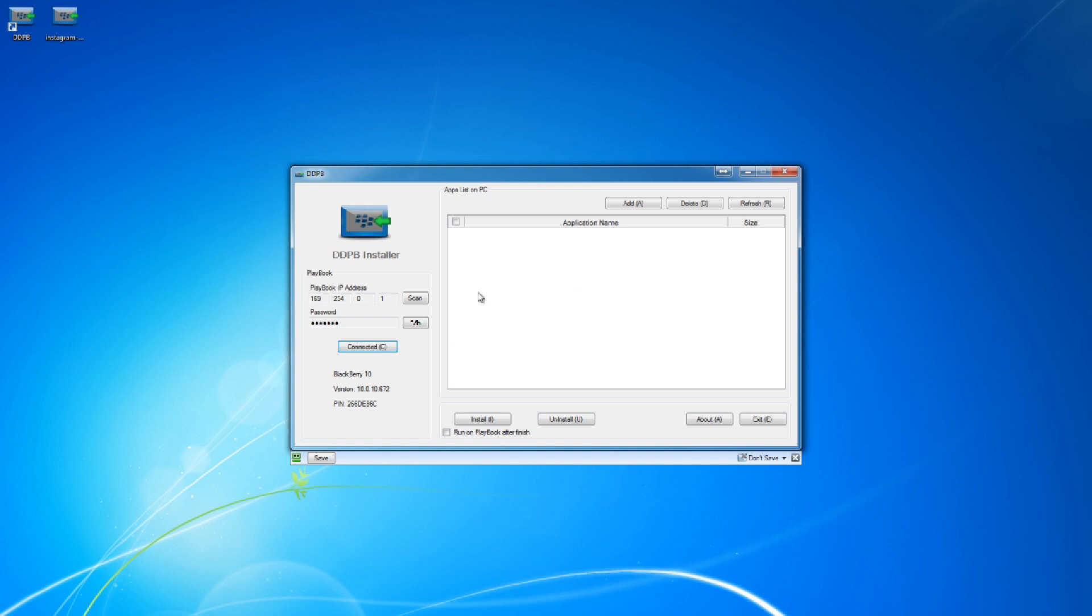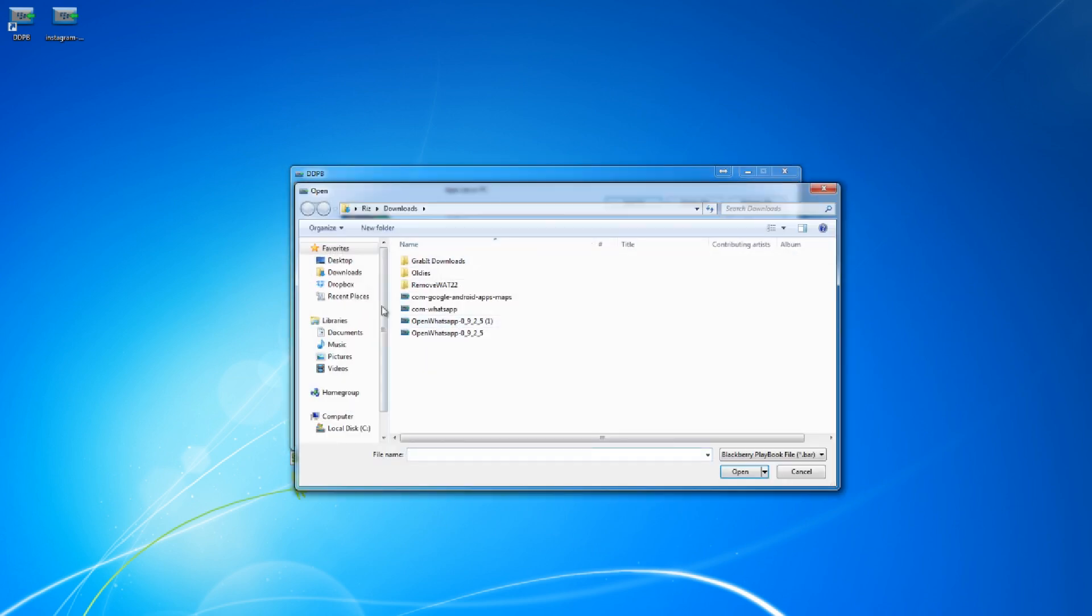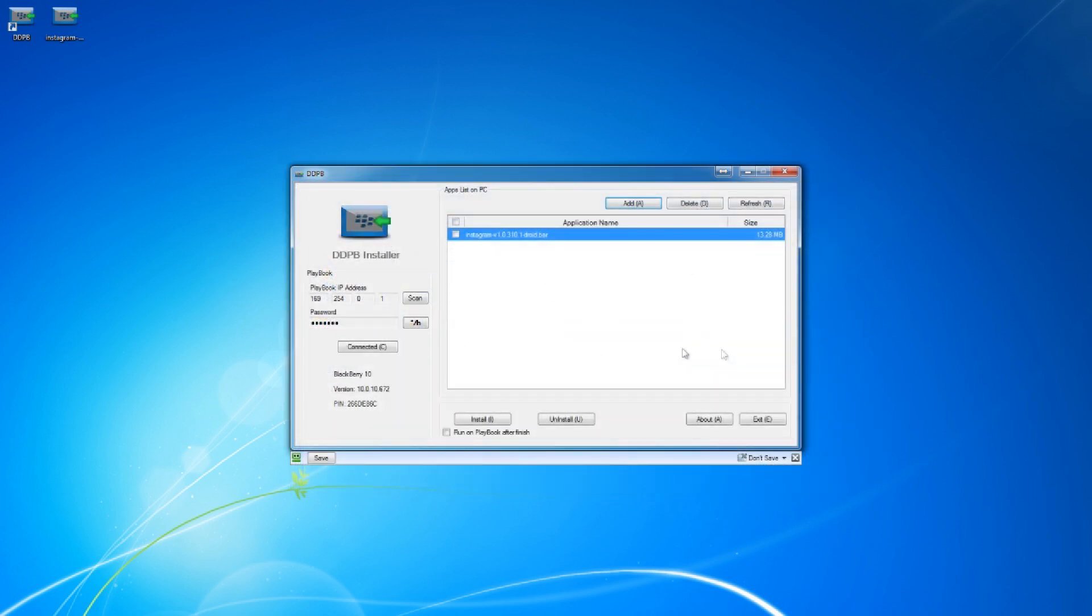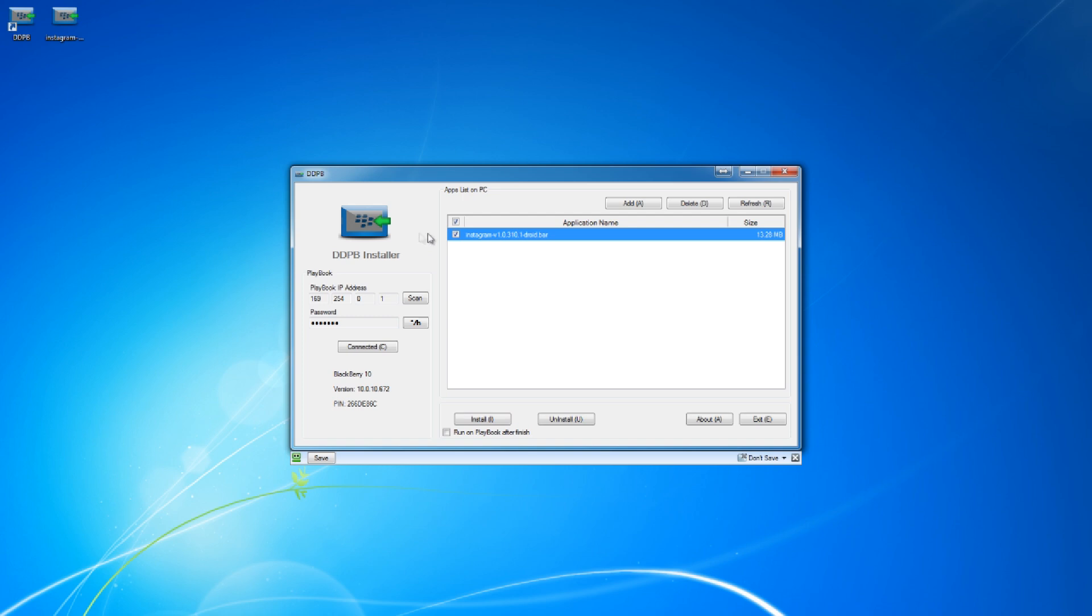Now it's connected to the Blackberry. From there you're going to click add and you're going to add the Instagram application. I'm going to include a link for that one in the description. From there you're going to select it and you're going to push install. I already have it on my Blackberry so I'm not going to do that, but after you push install it will go ahead and install and let you know when it's done. You should have Instagram on your Blackberry.